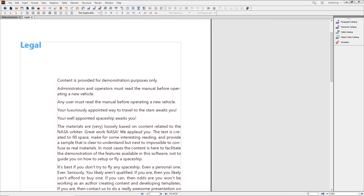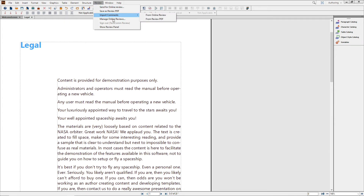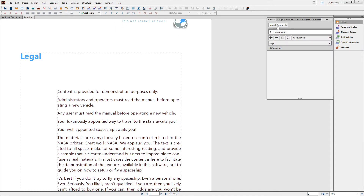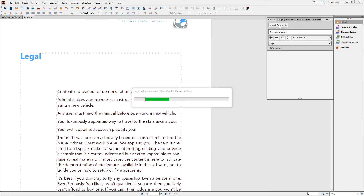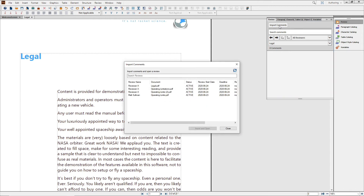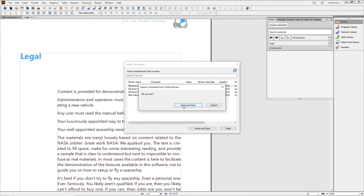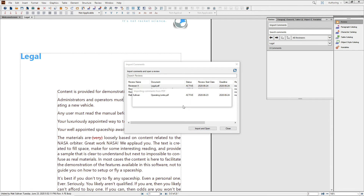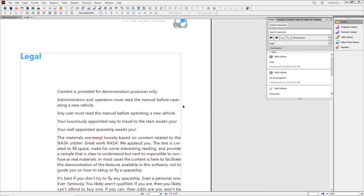Back in FrameMaker, you can go to the Review menu item to Import Comments, or you can go to the Review panel and choose Import Comments there. You'll get the list of reviews associated with your account — choose the one you want and click Import and Open. The comments will import and the dialog will close automatically.